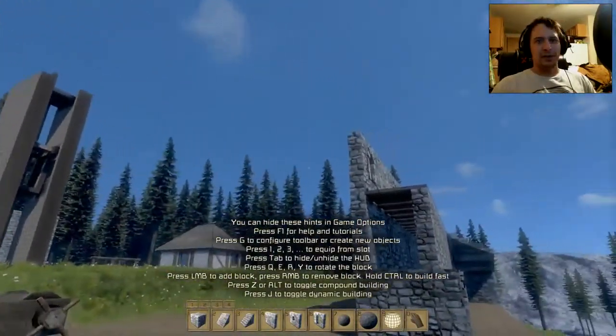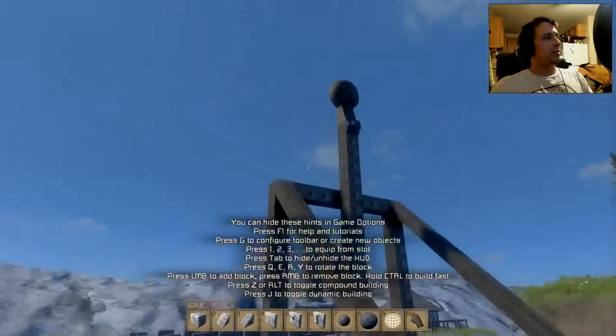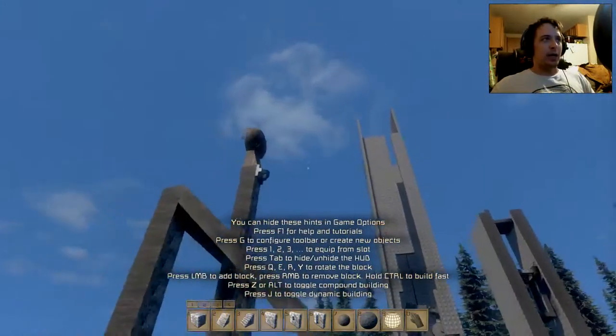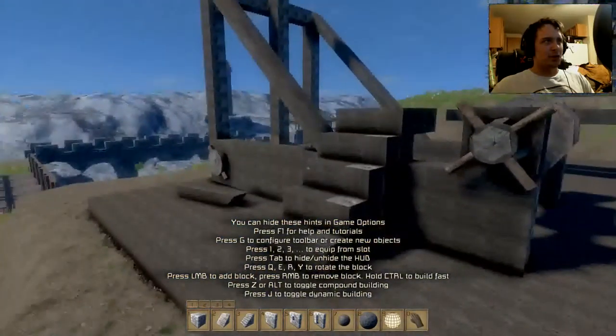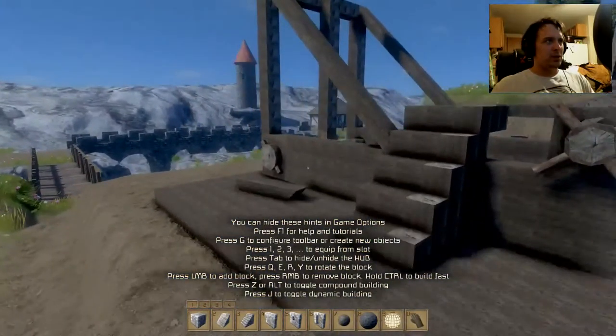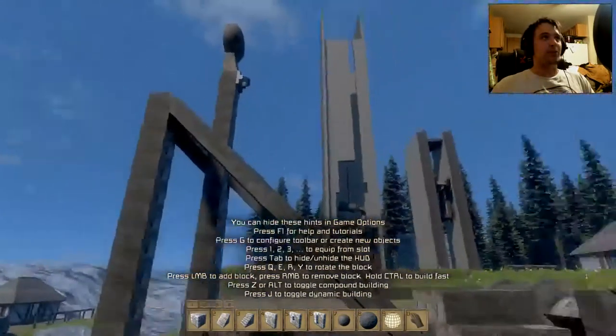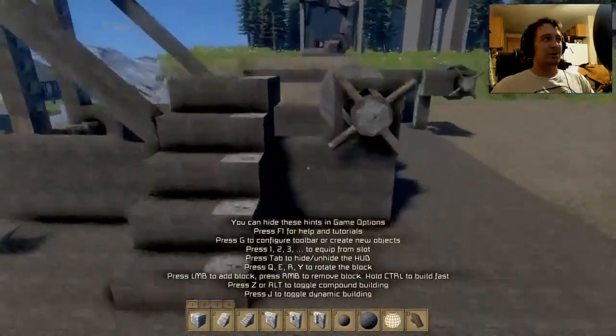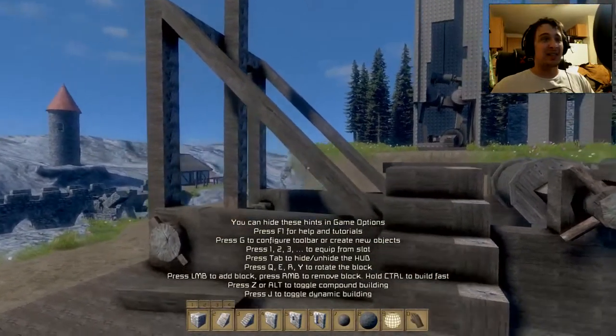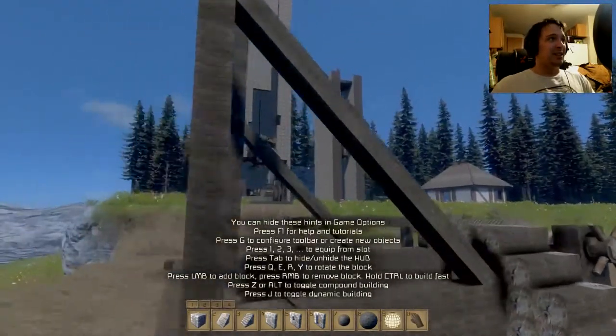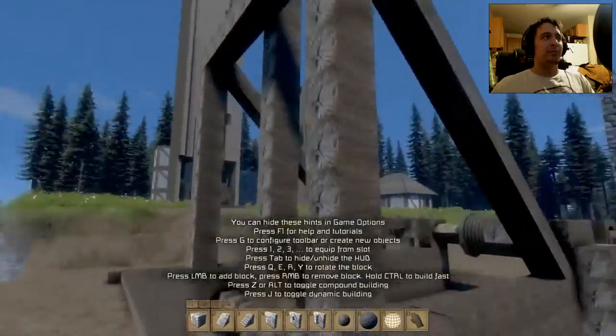Today we're testing out another medieval engineer's creation. We've got a catapult here that I just finished building a little bit ago. The first one kind of failed, but this one seems to be working a lot better. I did a few more tests on it, and it's not doing too terribly bad.